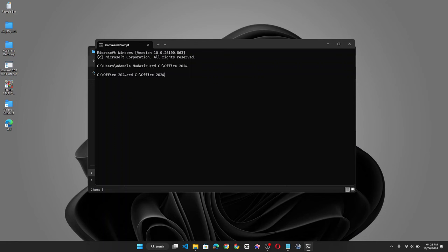Now the next thing you need to do is execute the following command. Now click enter.